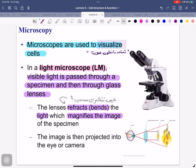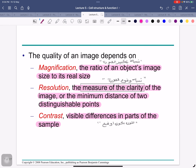A microscope helps us form an image of the cell — what it looks like, what's inside it, what goes in and out of it. With the light microscope, visible light passes through a specimen and then through a glass lens. The lens refracts (bends) the light, which magnifies the image. The image is then projected into an eye or a camera. The quality of an image depends on magnification, resolution, and contrast.